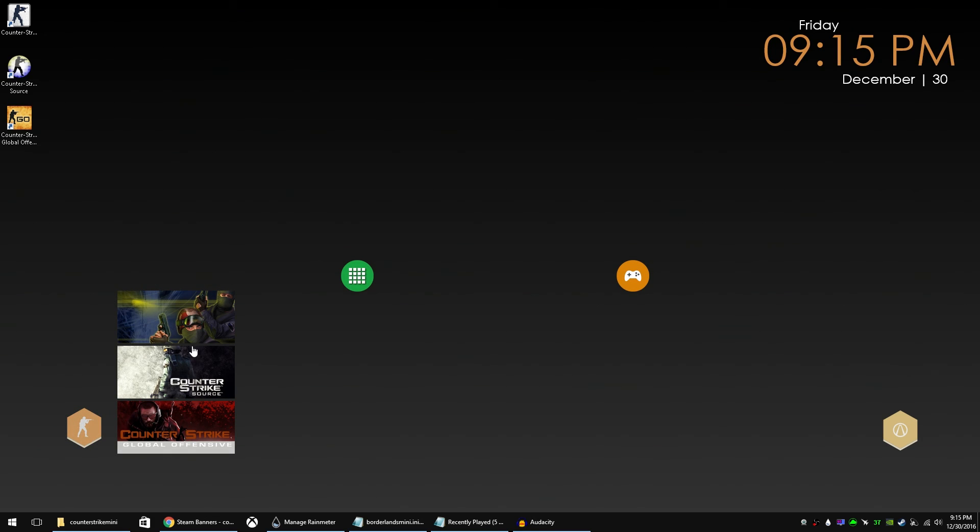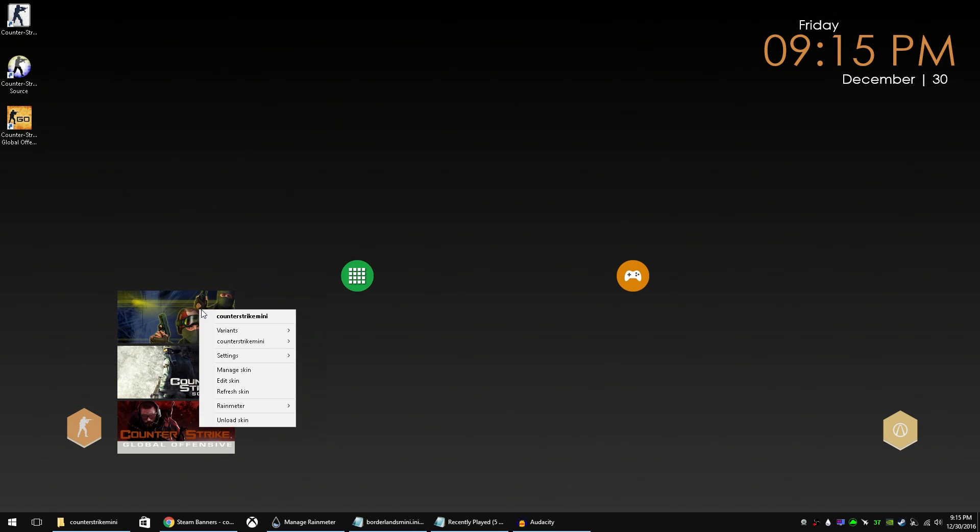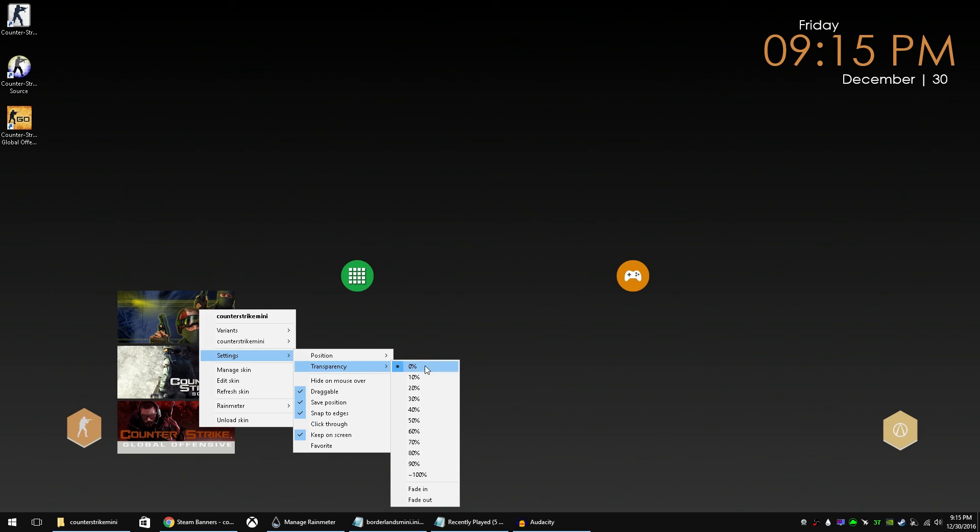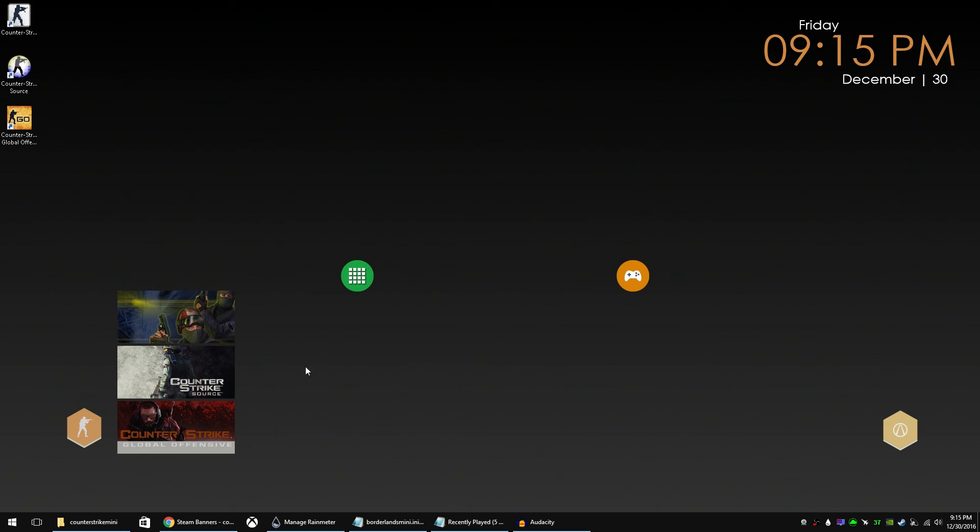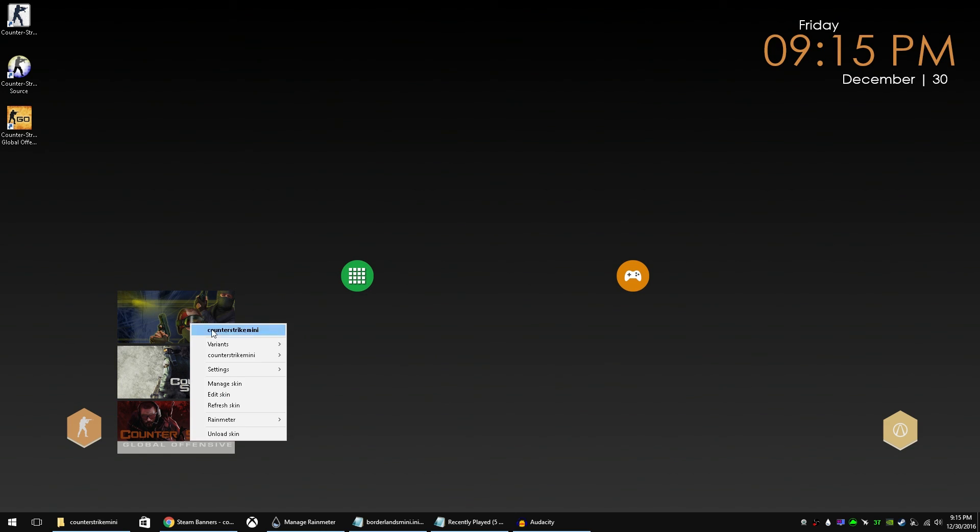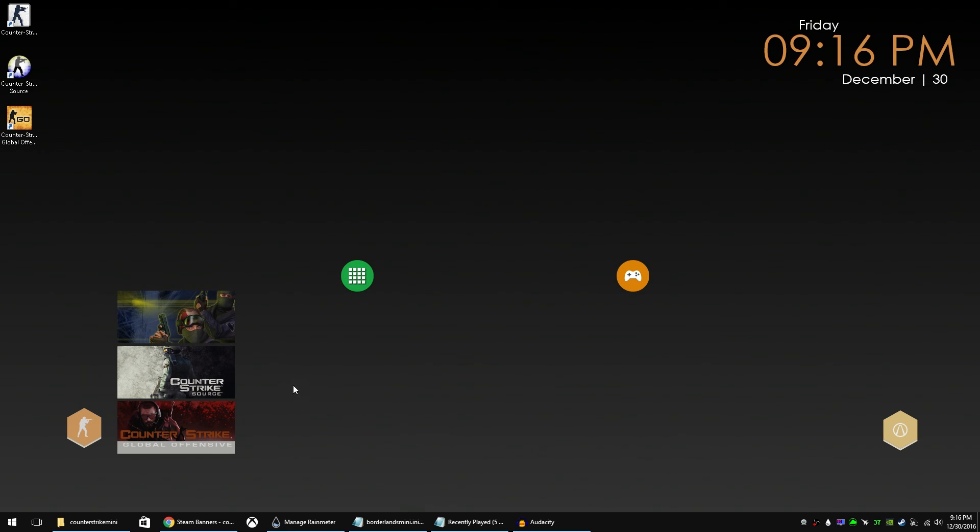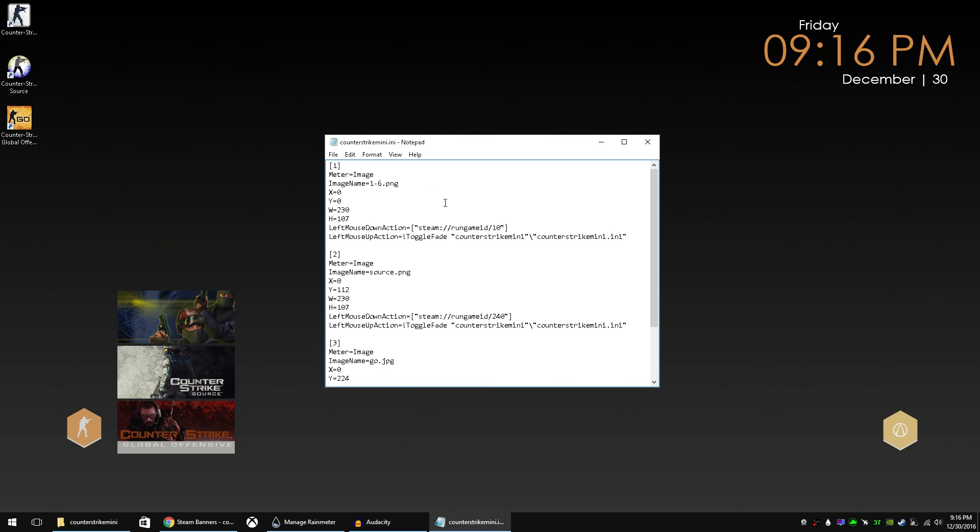And now one of the things I like to do is give this a little bit of transparency, about 20% and a fade in action so that when you hover over it, it kind of comes into focus. And there you have it.